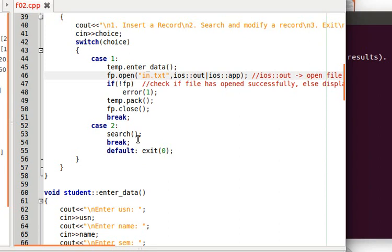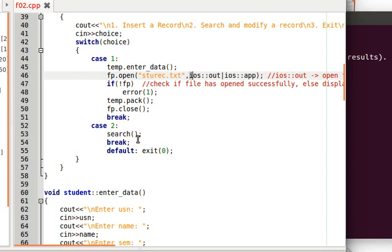Before writing to the file, you must open it. We open studentrec.txt using fp.open. Since we want to keep adding records each run, we open it in both output mode and append mode — not output mode alone — so the next set of student records is appended rather than overwriting from scratch.